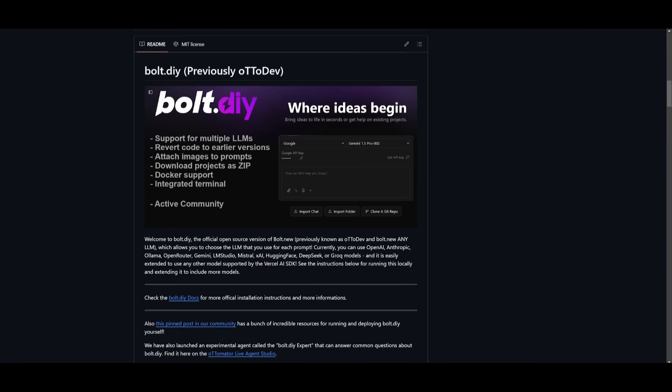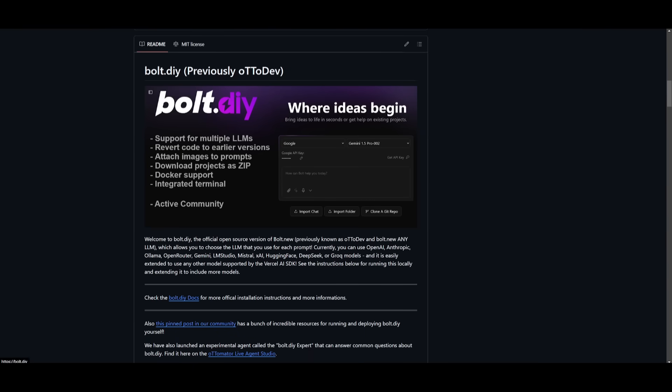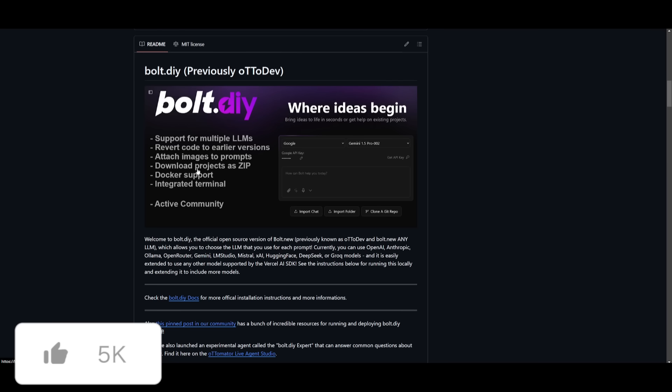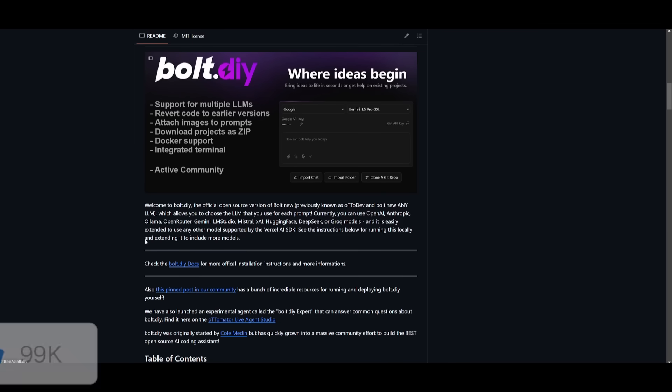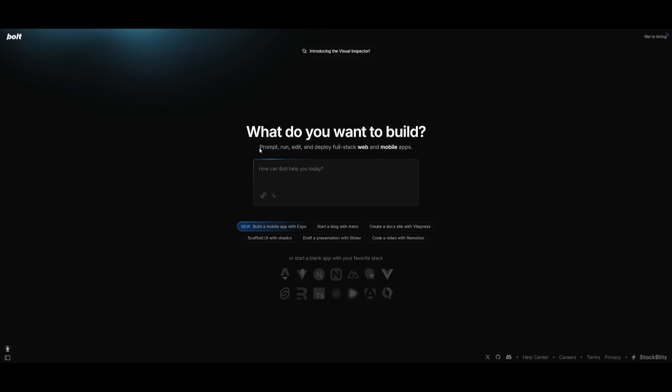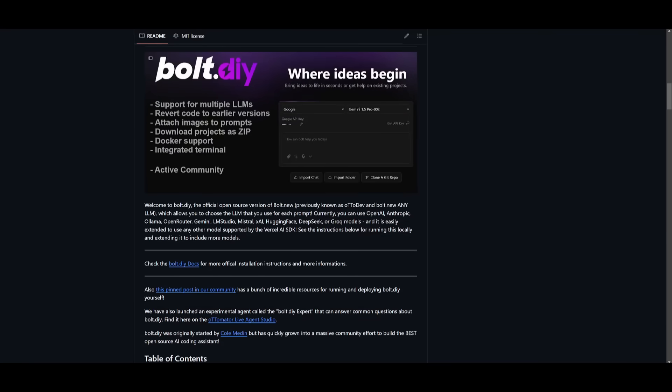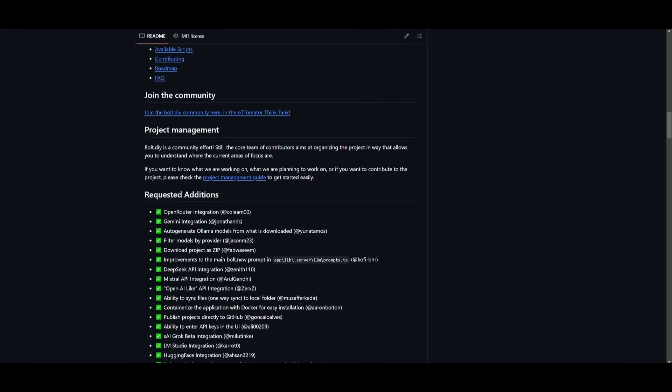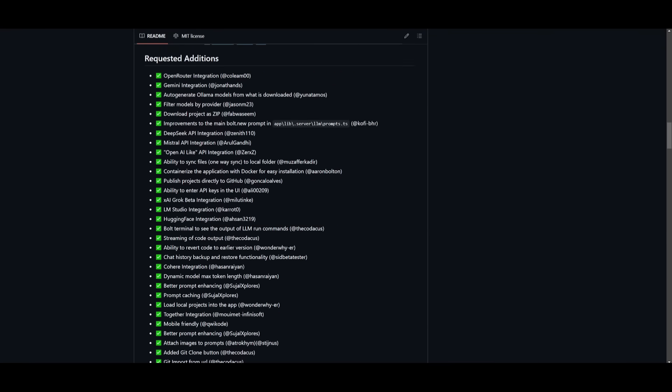To get started, you have two options. You can use bolt.diy, which is the open source version of bolt.new. It's exactly the same, but you need to host it locally. You get benefits like bringing your own API key for this Claude 3.7 model or any other large language model. It also has other features you wouldn't see with bolt.new, but you need the requirements to host this locally, which might be tough for most people.